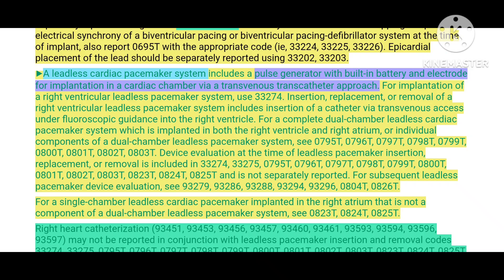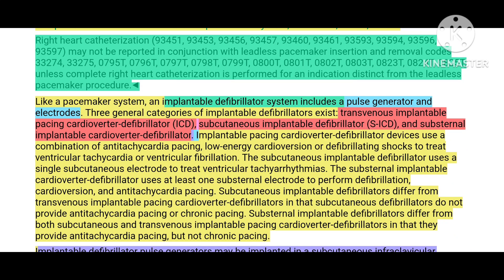When coding for a pacemaker, you must check how many leads it has, how it is placed (transvenous or epicardial), and where the pulse generator is placed. There are included services in pacemaker coding — for example, right heart catheterization done in addition to leadless pacemaker insertion is considered an included procedure and not reported separately. However, if right heart catheterization is done for other purposes unrelated to leadless pacemaker insertion, it can be reported separately using medicine chapter codes.